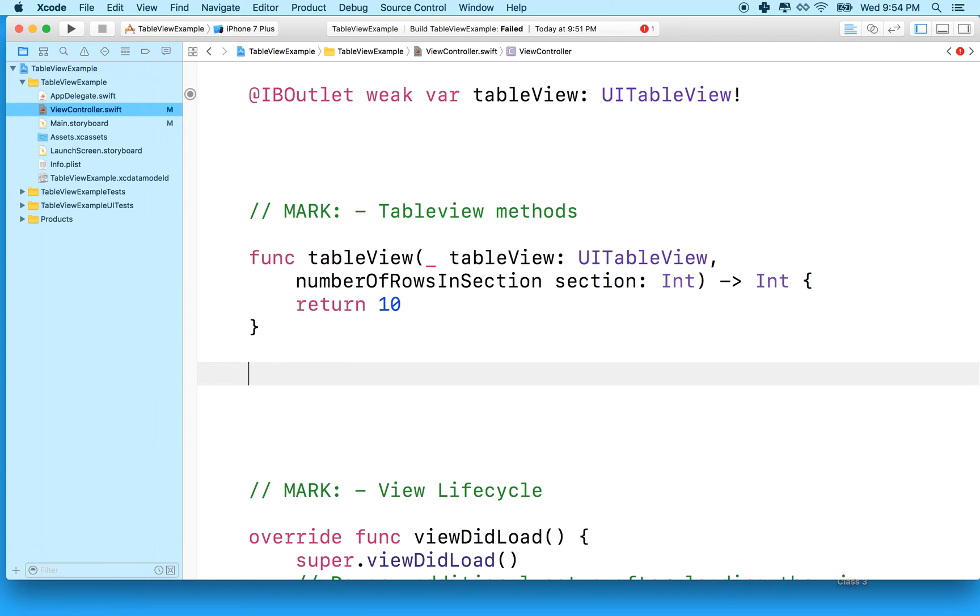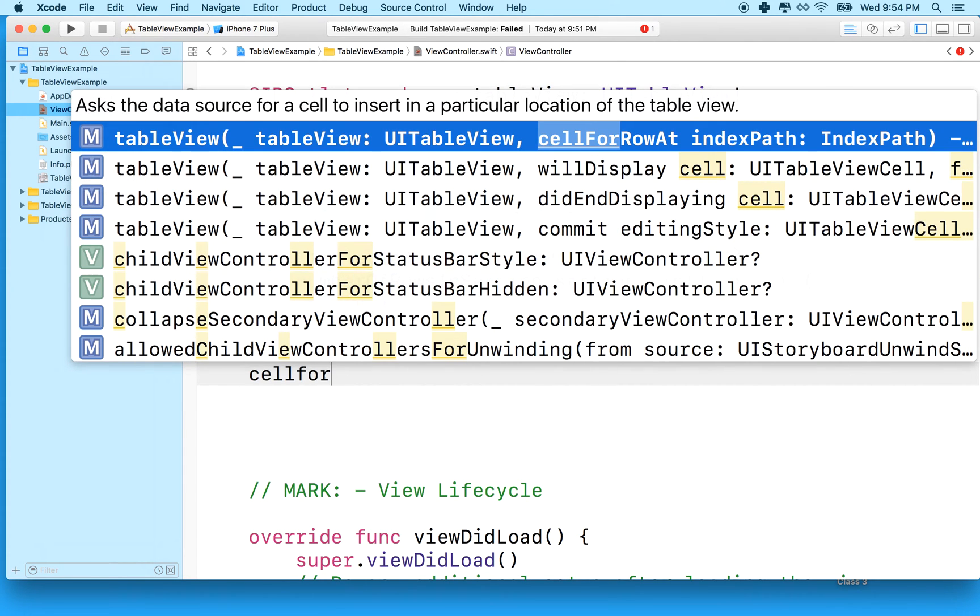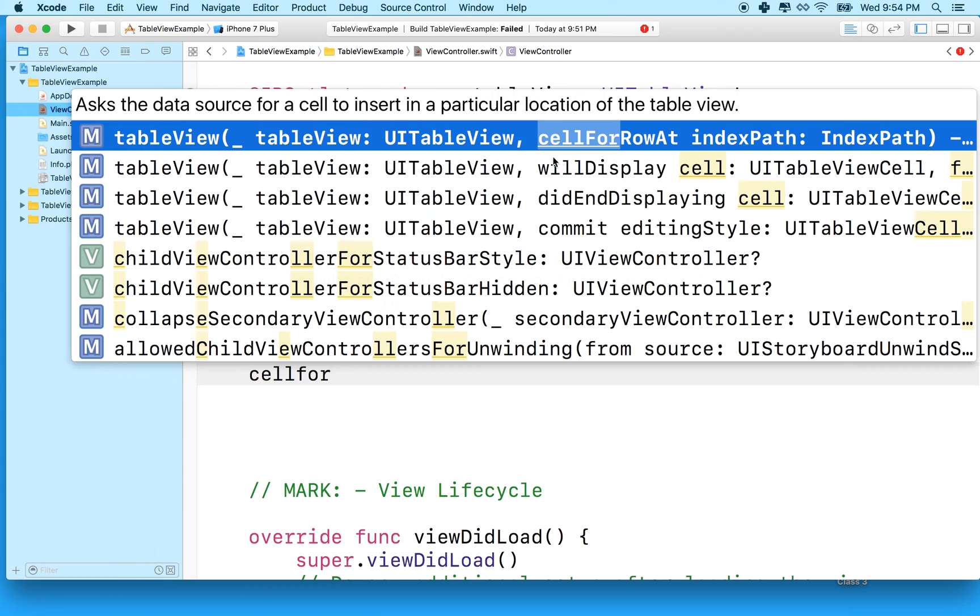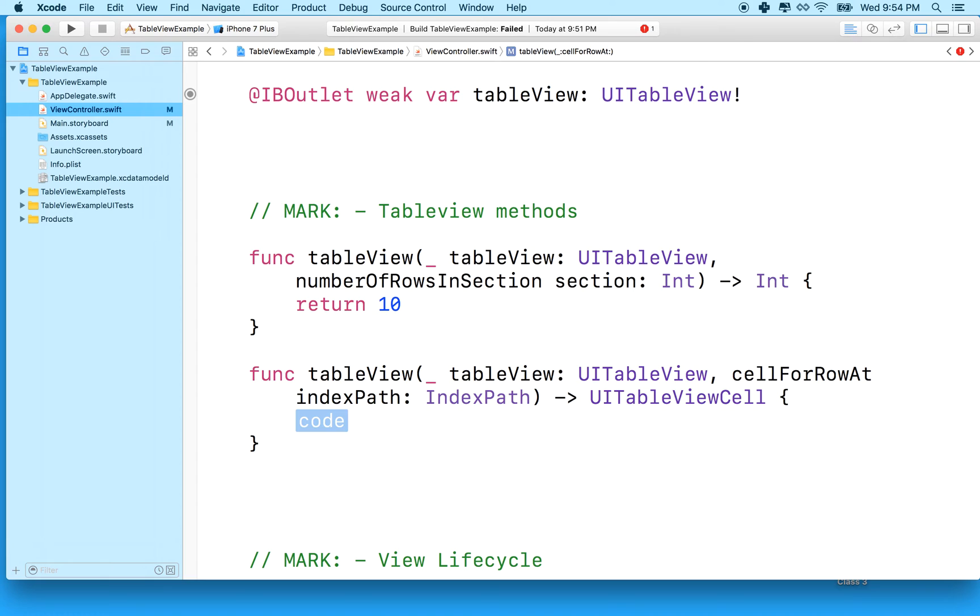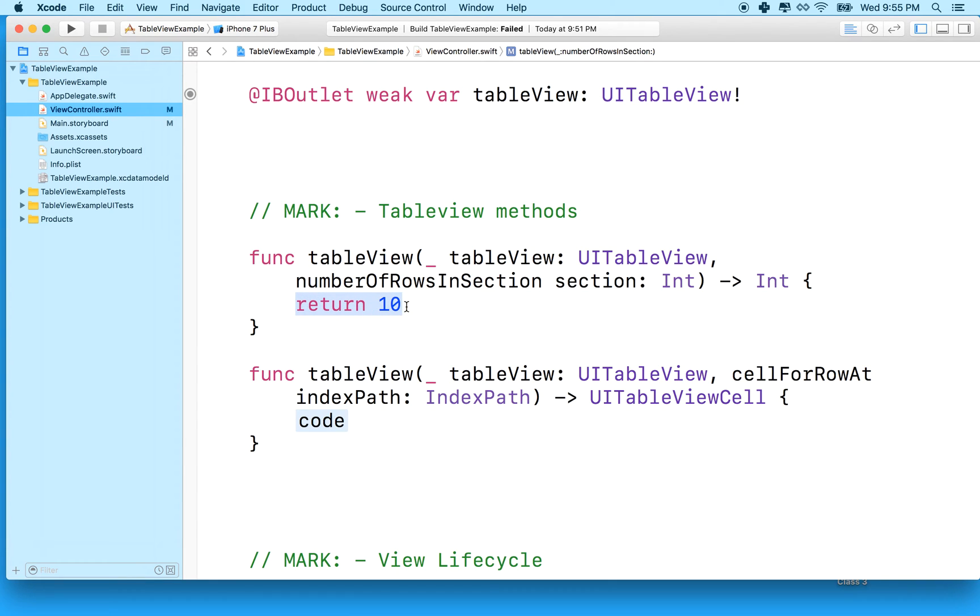Next, we need to define the cell for row method. So cell for row at index path. So I'm going to type in cell for row, and then I'm going to get the method here. It should be tableView cell for row. And you can just hit return, and it'll type the whole method out for you. And this method needs to return a table view cell. So essentially, when the table view displays stuff on the screen, it asks the data source for the number of rows that it should display. And then every time it wants to draw a row, it asks the data source for that row. And this is the method that returns the row, and this is the method that returns how many cells there are total in the table view.